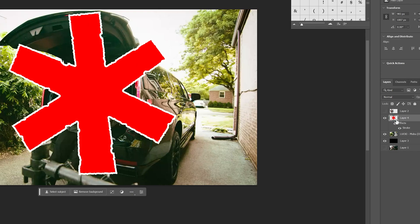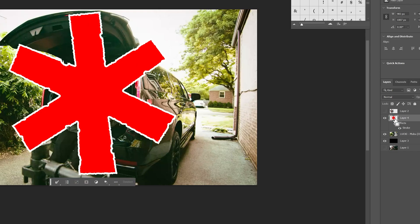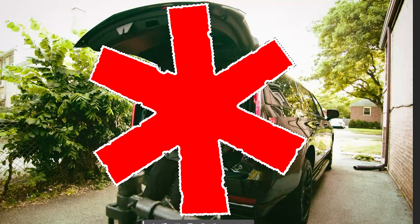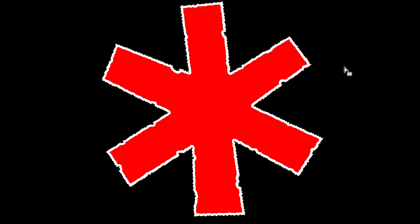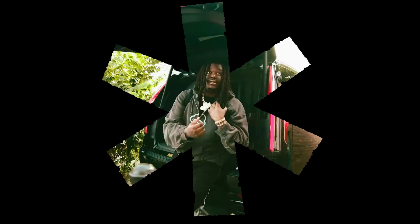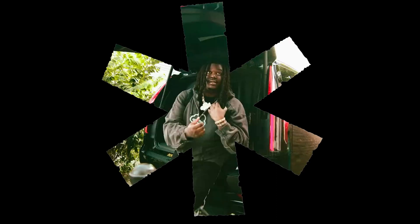I then held Control and clicked on the little image box right here on the layer, and what that does is fully selects it. I went down to the image, hit Select Inverse, and deleted, which is going to delete everything except the selected area of the subject on the image.